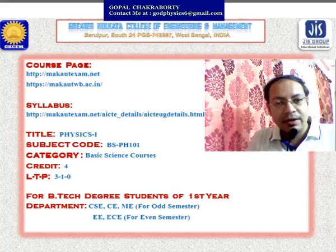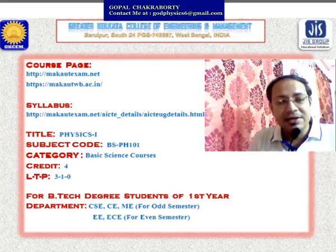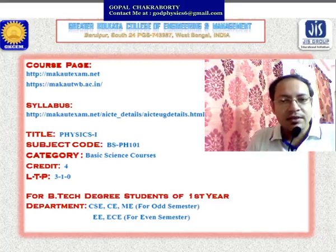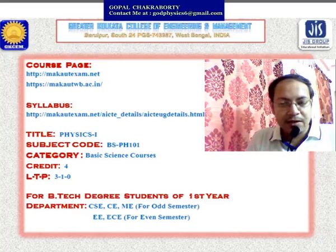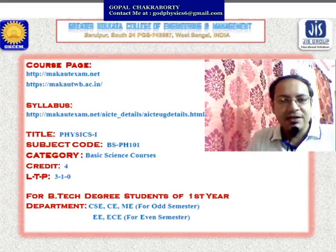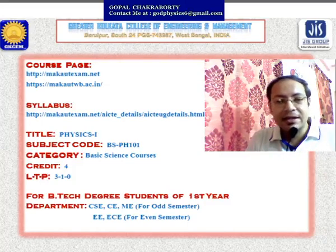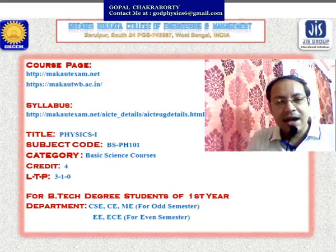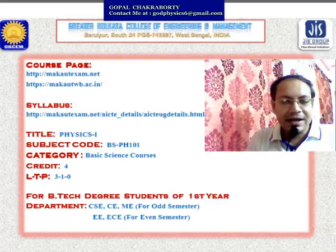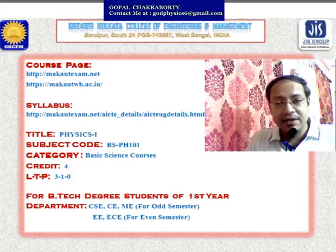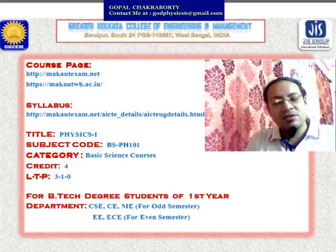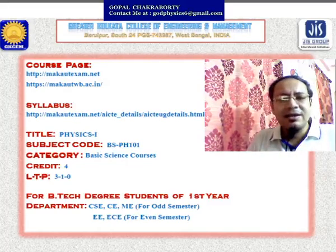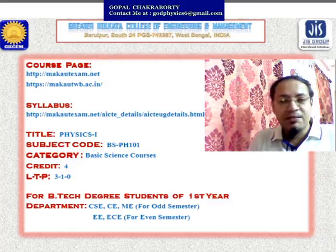It is under the category of basic science course, and it has a credit of 3 lectures per week and 1 tutorial per week. The course is for undergraduate level B.Tech degree students in their first year. Computer science, civil, and mechanical department students will study this course in odd semesters, while electrical and electronics students will study it in even semesters. For both, the syllabus is the same — only the subject code changes to BSPH201.